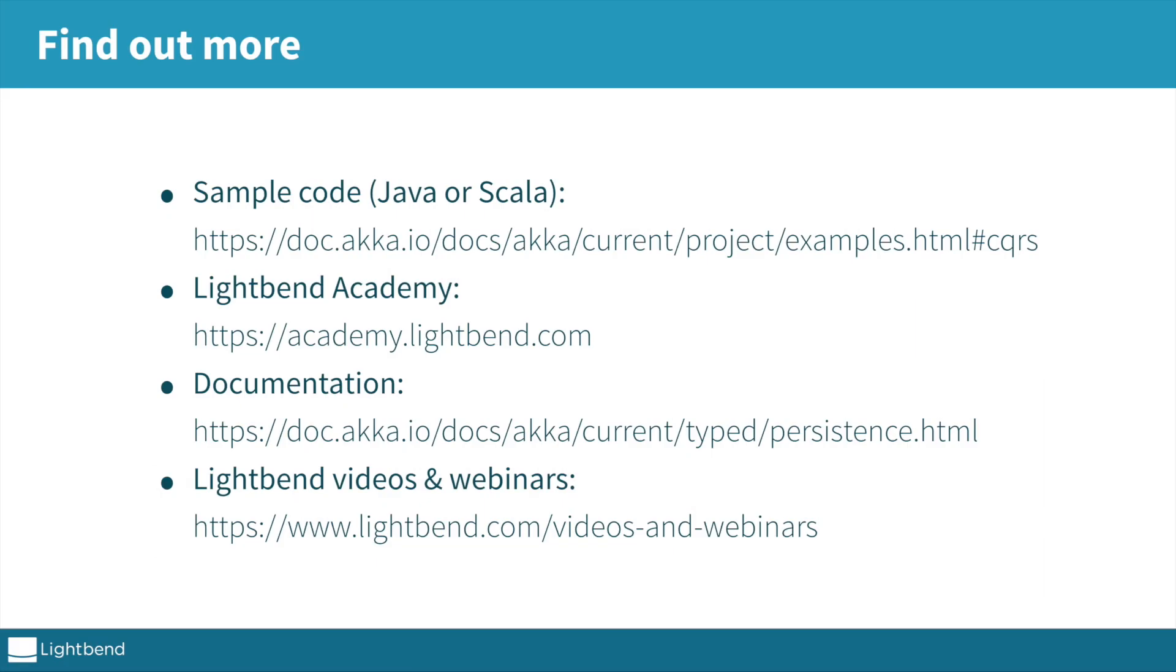You can download the full sample code for the shopping cart in the link shown here. It's available both for Java and Scala.